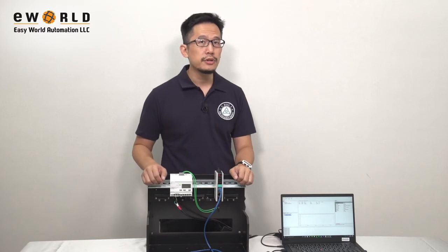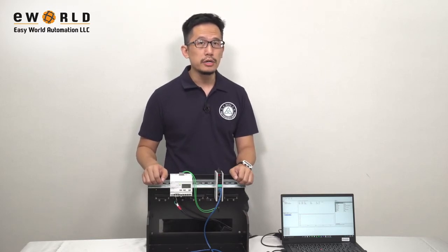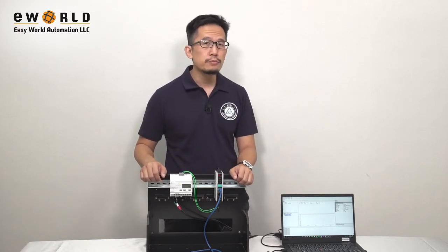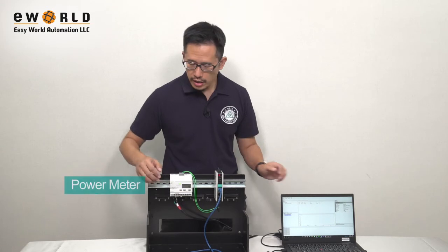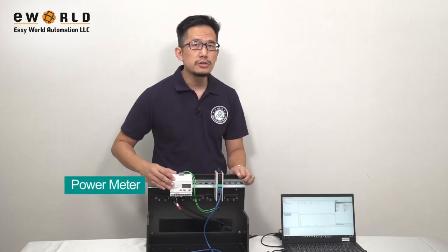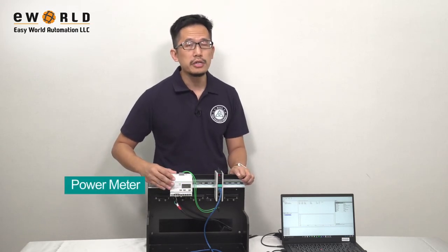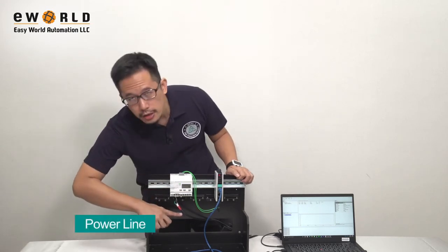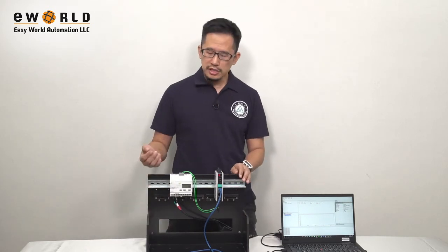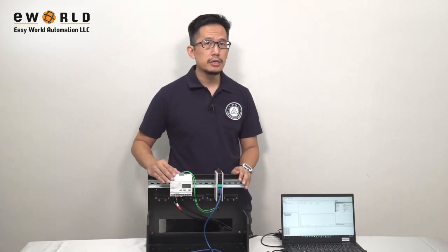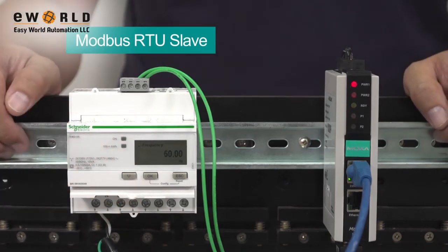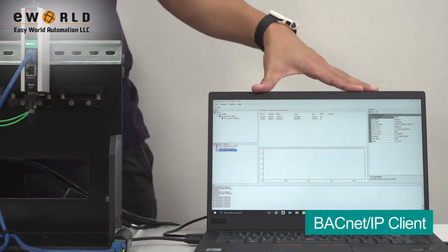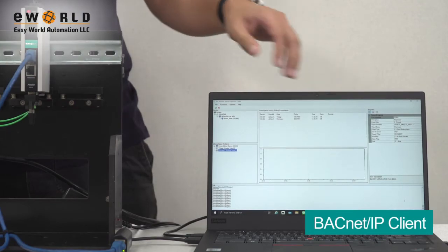Integrating Modbus devices into your BACnet IP network can be a challenge due to the different protocols involved. Here we have a BACnet IP client simulator running on this PC, and we have a power meter that measures the usage and the quality of the power coming through this power line. To connect this power meter to our BACnet IP network, we have to convert Modbus RTU protocol, which the power meter uses, to BACnet IP protocol, which our BACnet IP client uses.